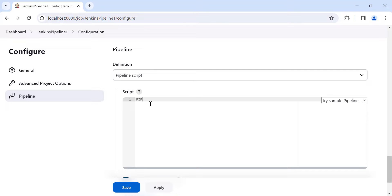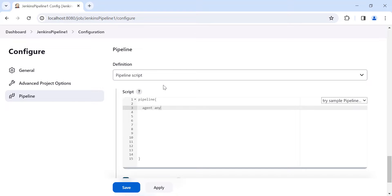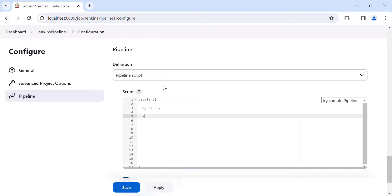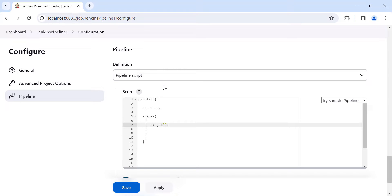The pipeline will start with the 'pipeline' block. Inside the two curly brackets we need to add our pipeline script. We can add the 'agent' directive here, and then add the 'stages' block. Inside stages we can have multiple stages — let's say my first stage is the 'build' stage.